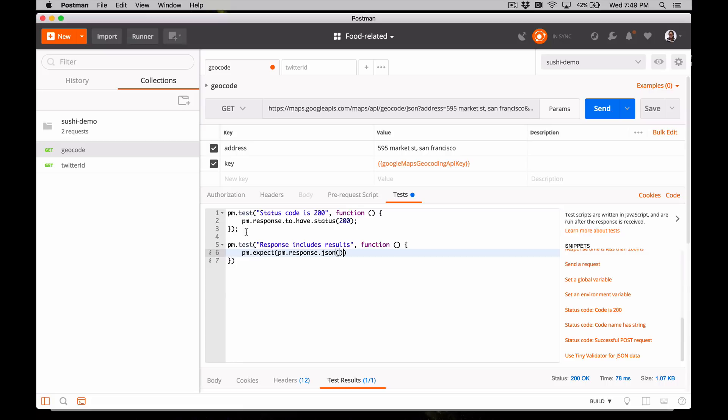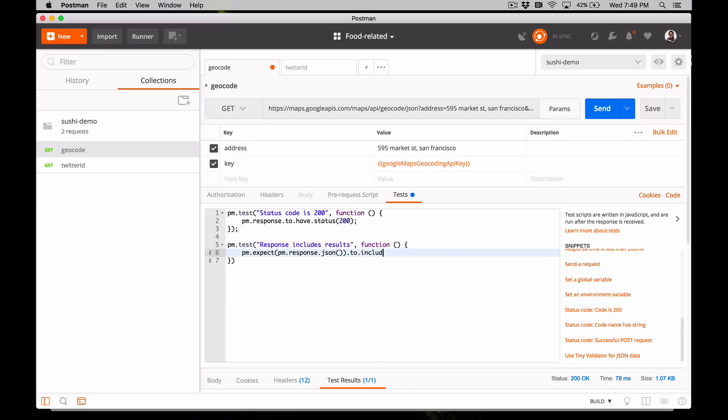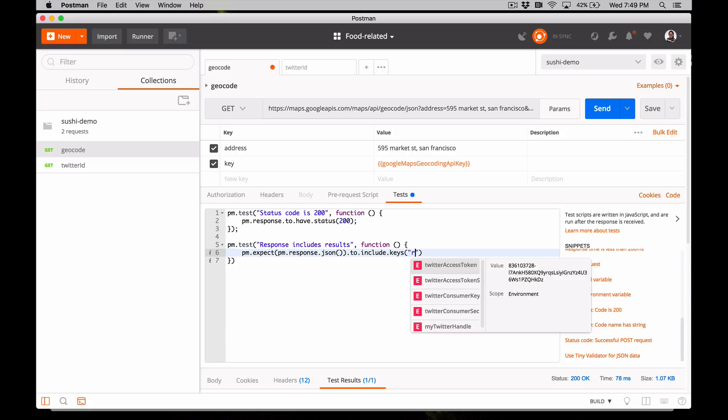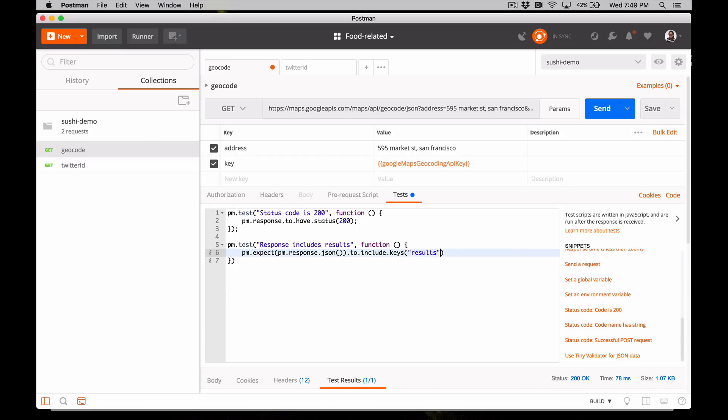And our response should include an array of results, so add to include keys. And the name of the key is results. We can add more pm.expect statements here, and if any of them evaluate to false, this test called response includes results will fail.